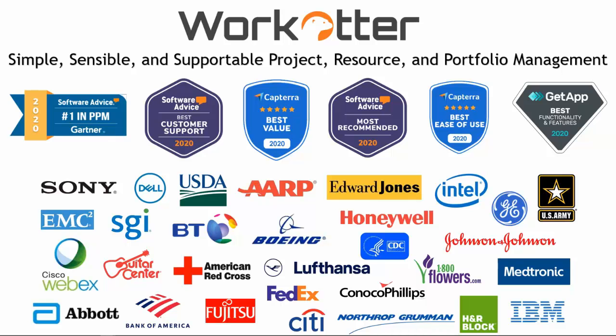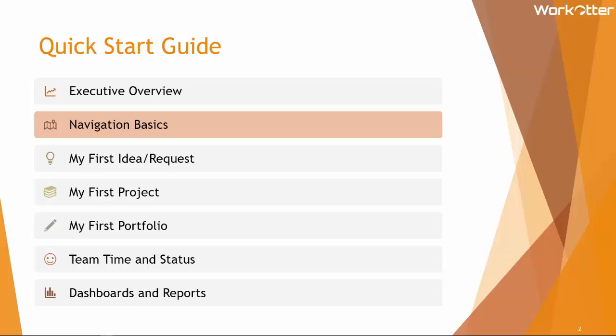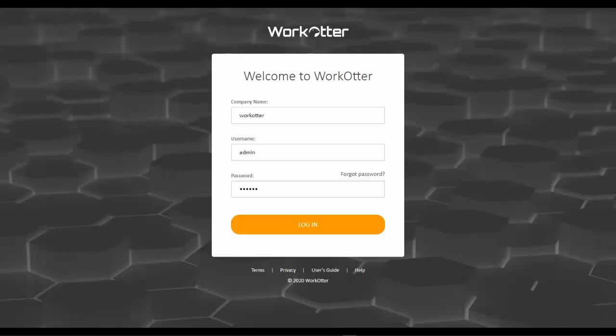Today we're going to go through navigation basics. We're going to log into WorkOtter together and I'm going to take you through all of the basics of navigation so that once you've mastered this small set of skills, you will have mastered the entire platform and can use these to your advantage going forward in all the rest of the videos that we're going to cover today.